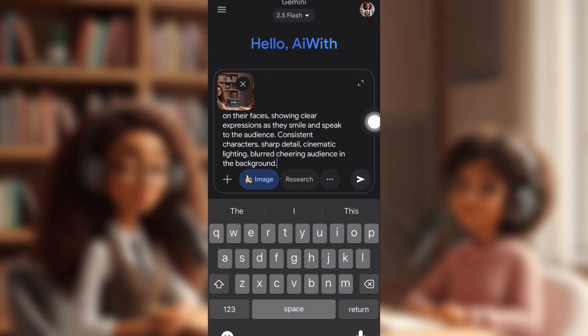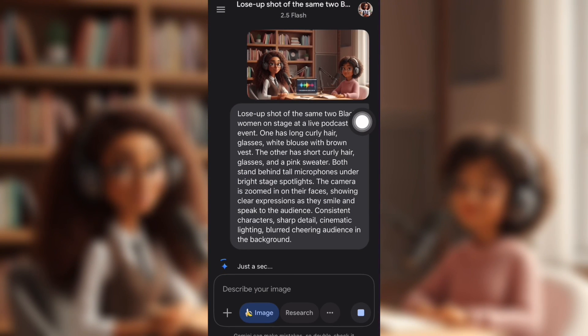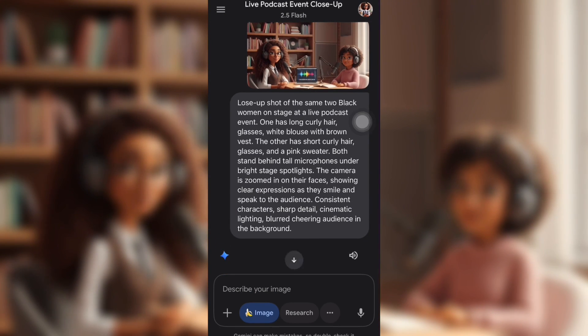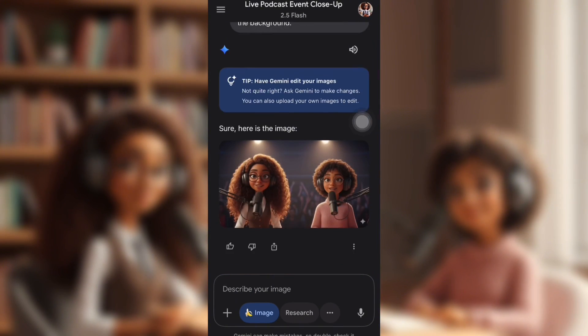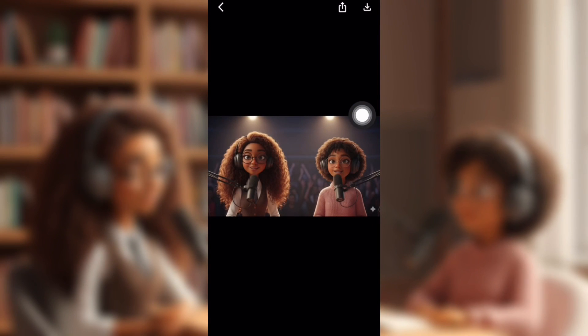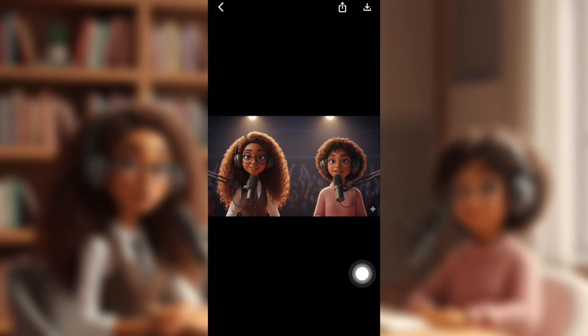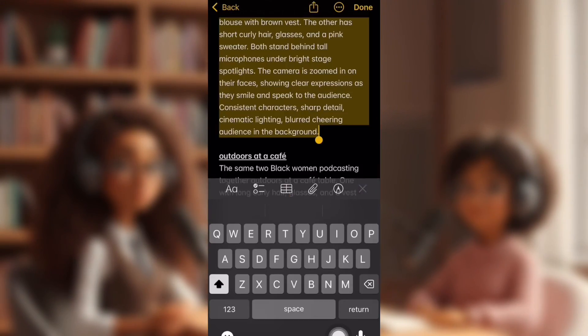I already put the prompt in and I put the image, and this is the image I got. Remember, it's supposed to be a live podcast, so this looks pretty good. It's got both their faces down.